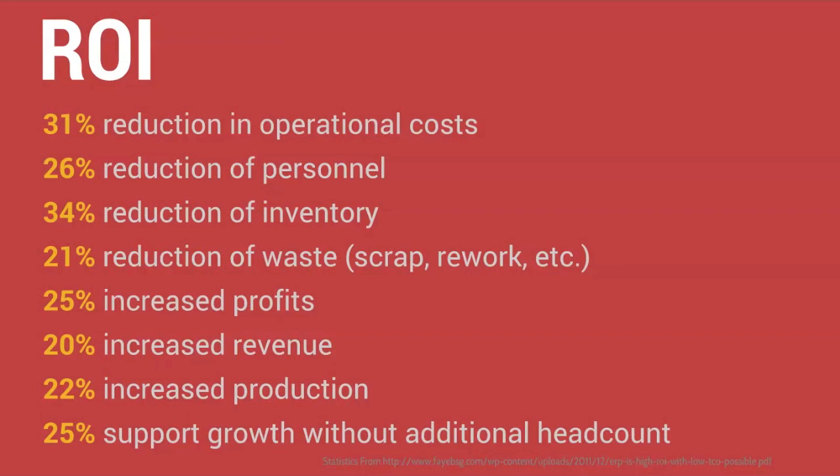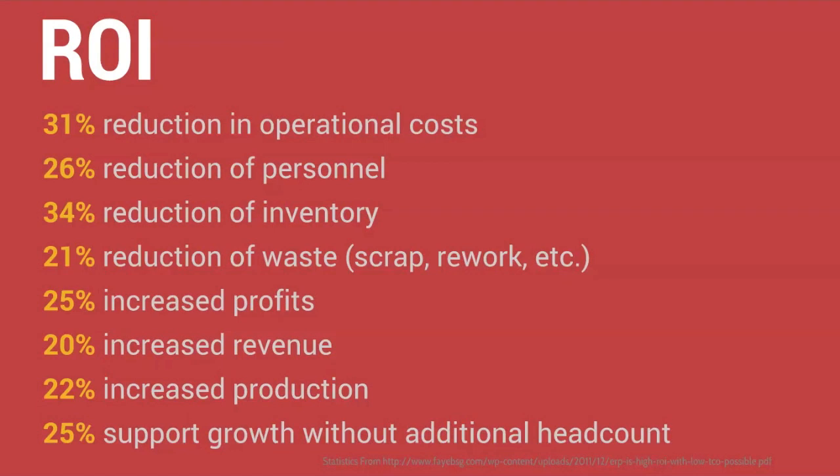And finally, support growth without additional headcount, again dealing with reduction in operational costs of personnel. The upshot of all this is that you can do more with less. As people at their limits, ERP helps them grow.